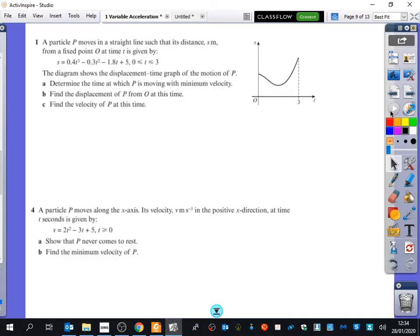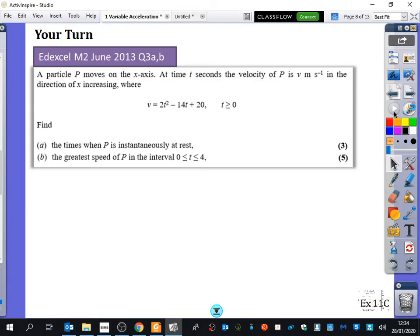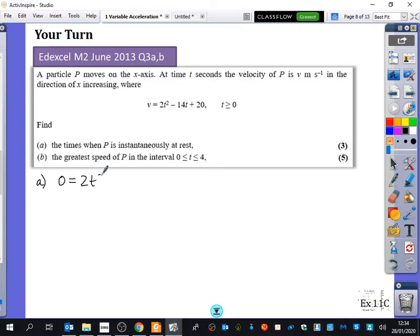Hopefully no one made the mistake of just thinking we have to do whatever I've shown you previously. So times when it's at rest, you get 0 equals 2t squared minus 14t plus 20, which gives you that t equals 5 and t equals 2. That's how you get those.